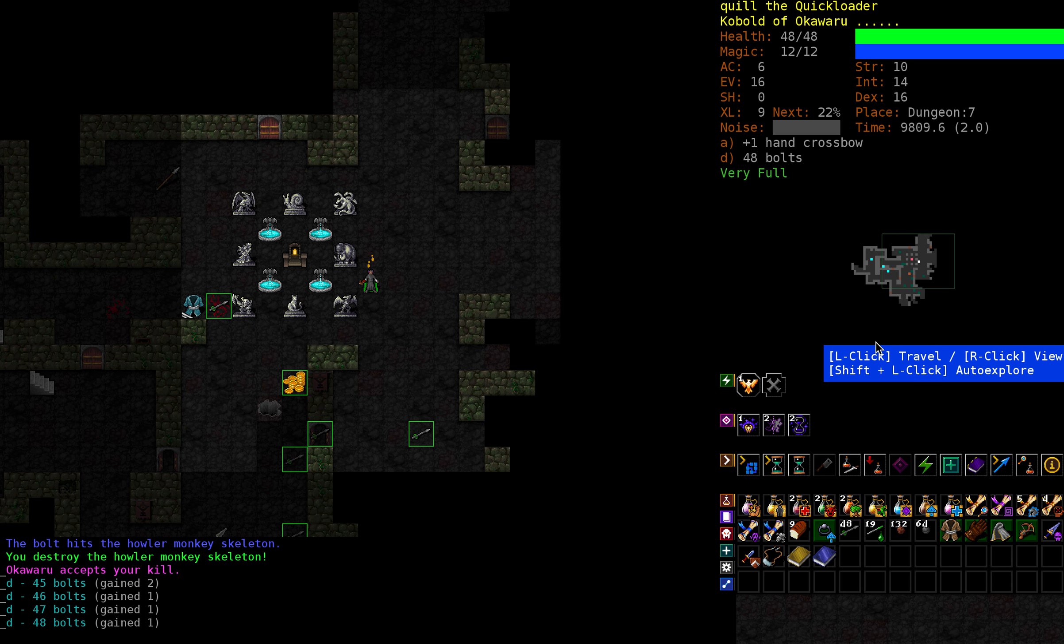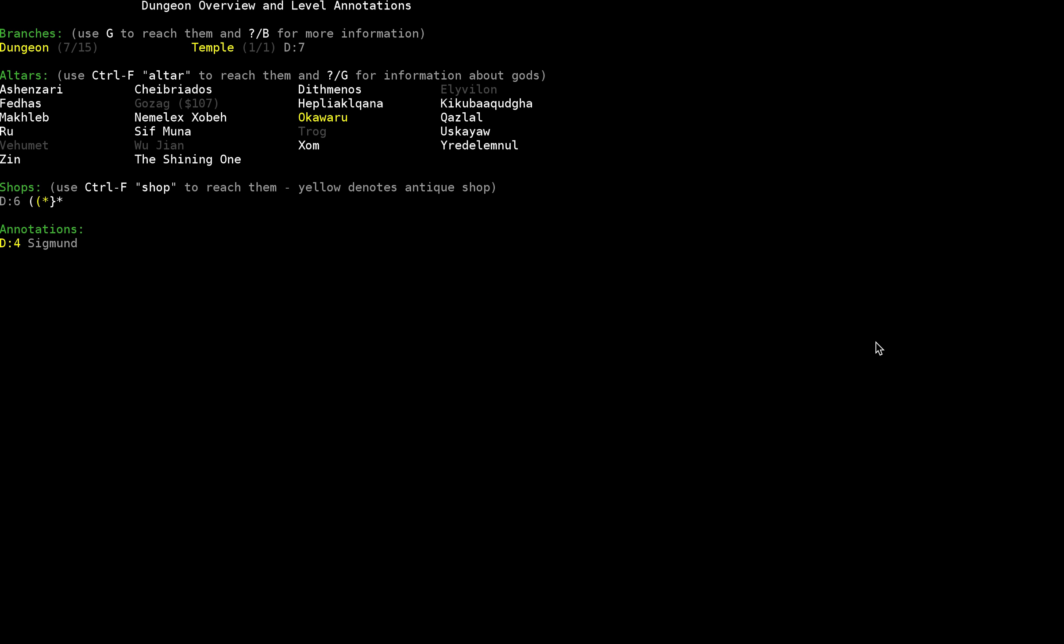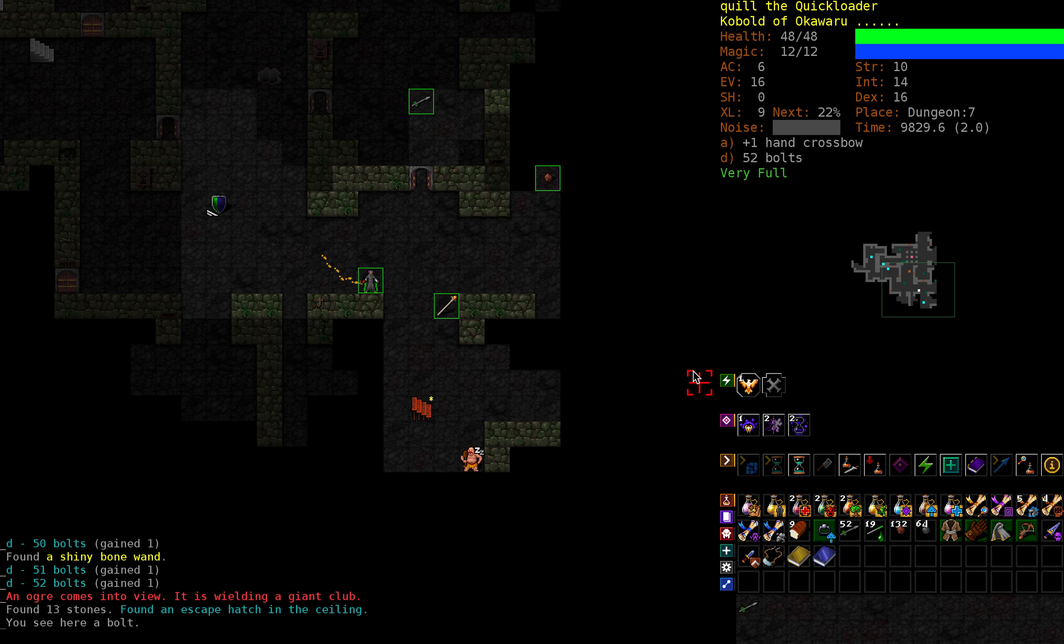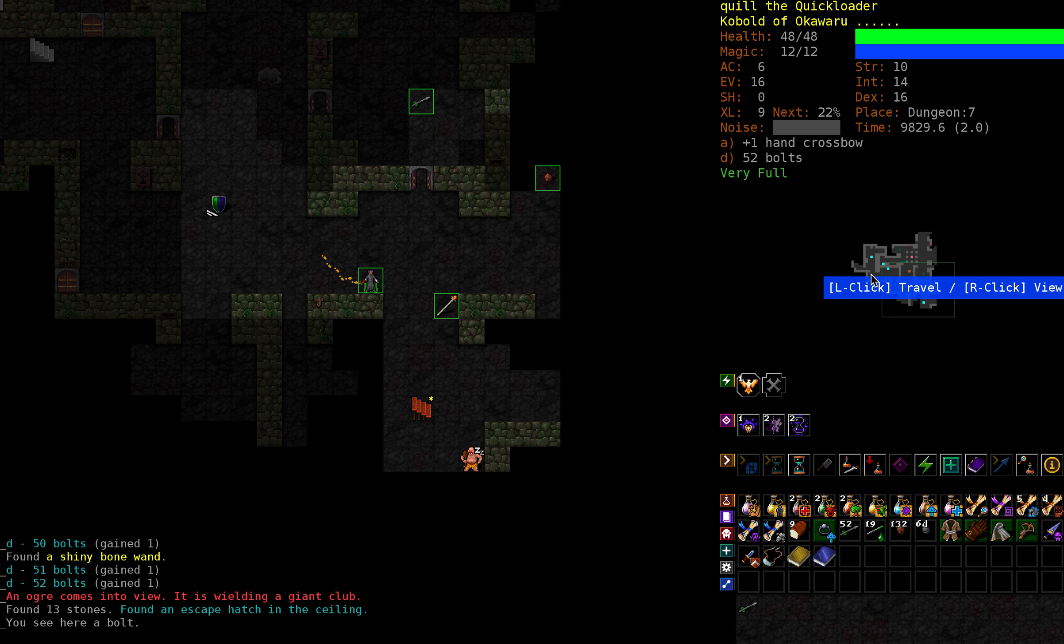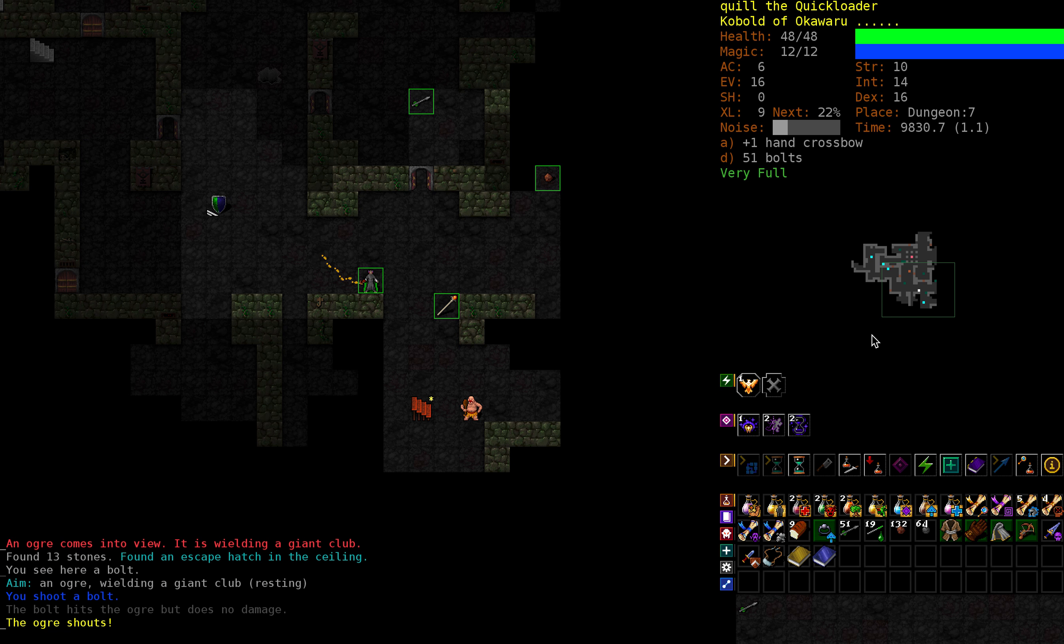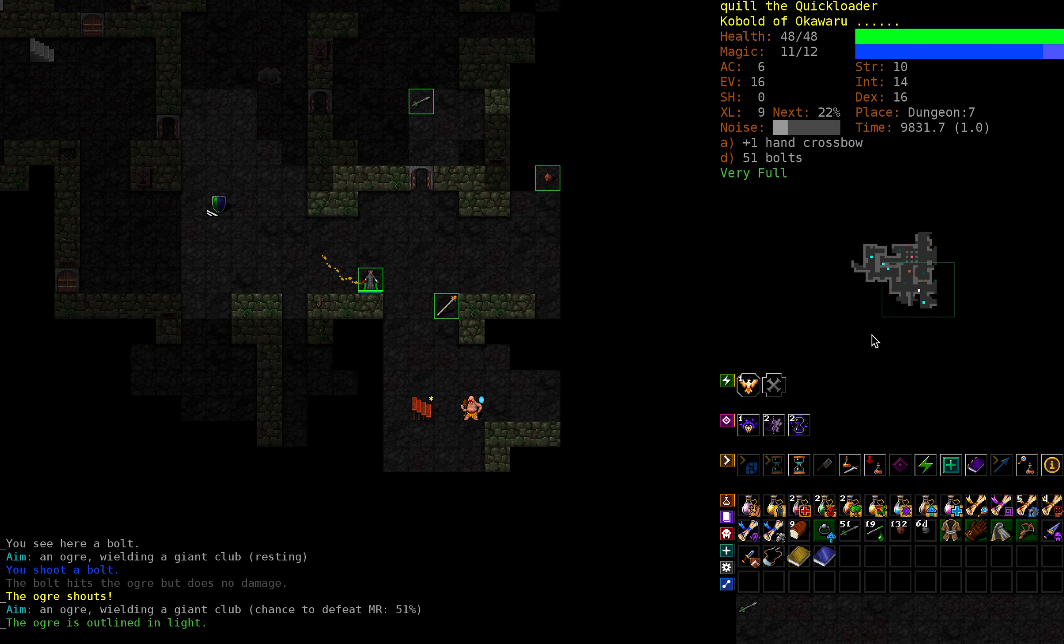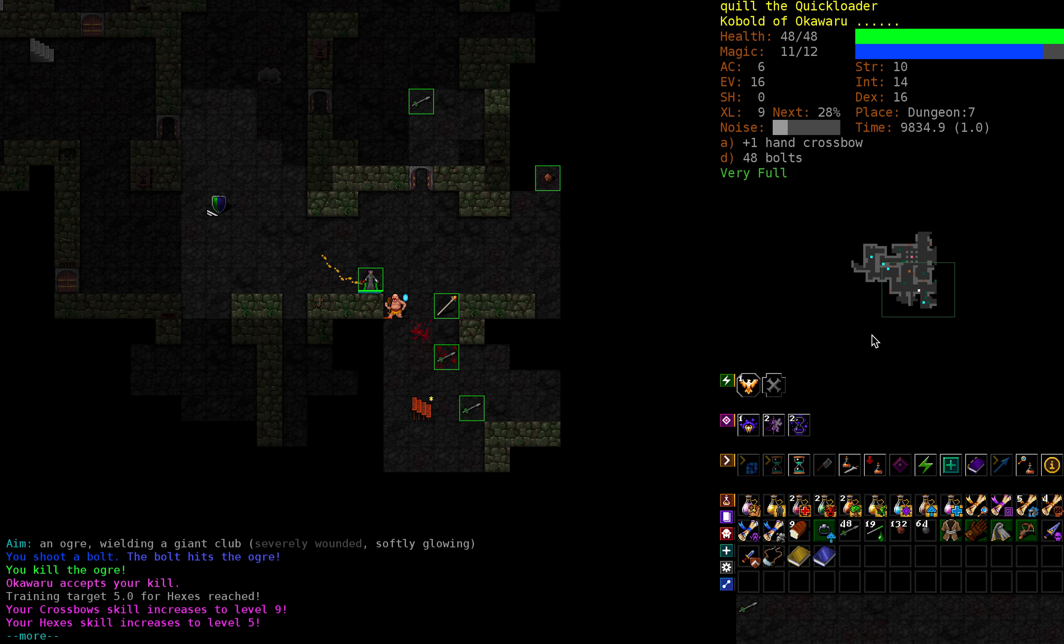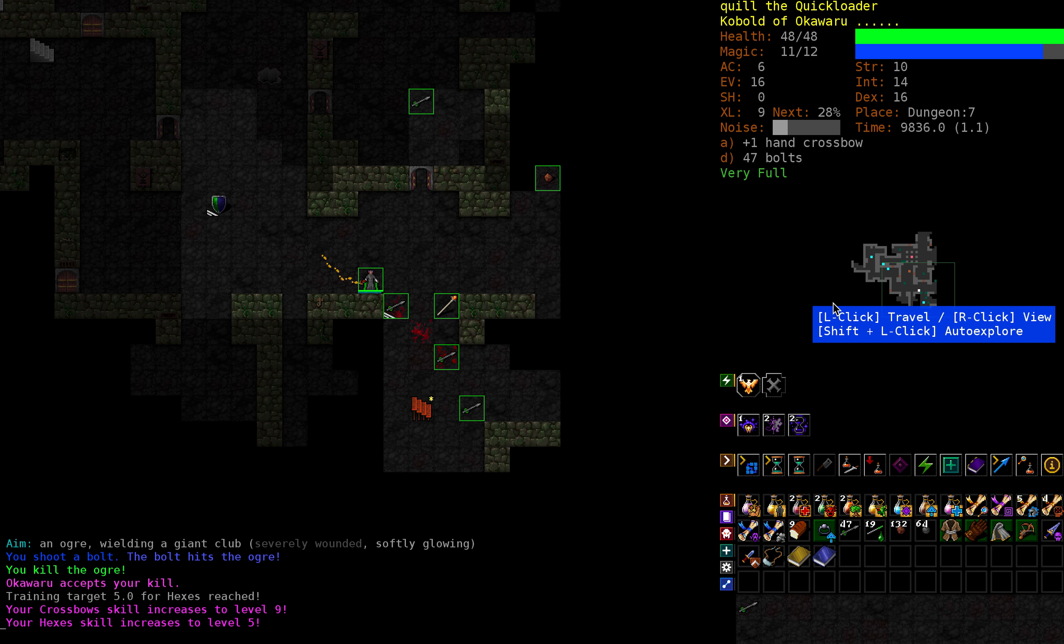So we're in dungeon level 7, we haven't found any branches other than the temple. And we've left some things behind. Now how confident are we that we can take an ogre at this point? I think fairly. Open with a shot, because in theory it can't miss, but it hit but didn't do any damage. Yeah that's gonna be fine. Accepts our kill. We reach the skill training target of 5 for our hexes. We are at crossbow skill 9, we're gonna be stopping that at 10. We also looked like we found our first wand.